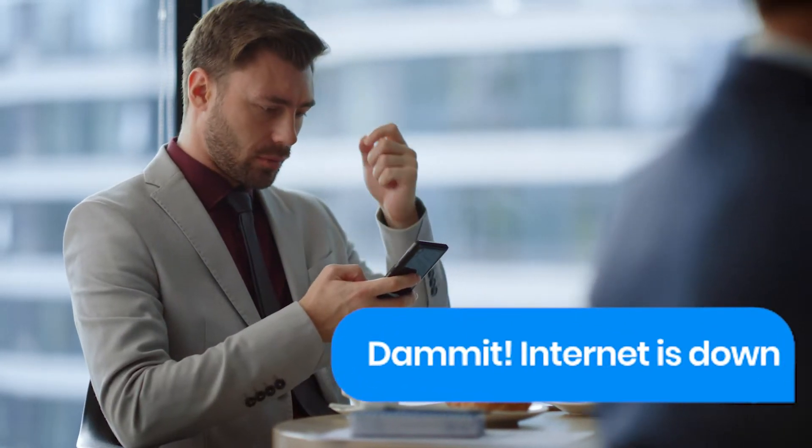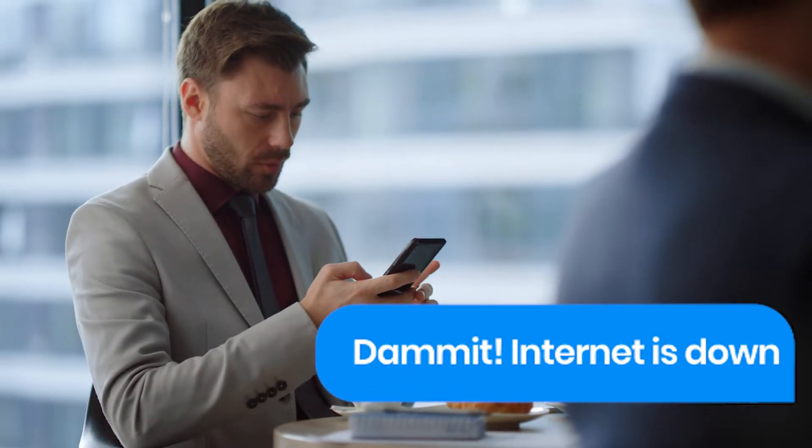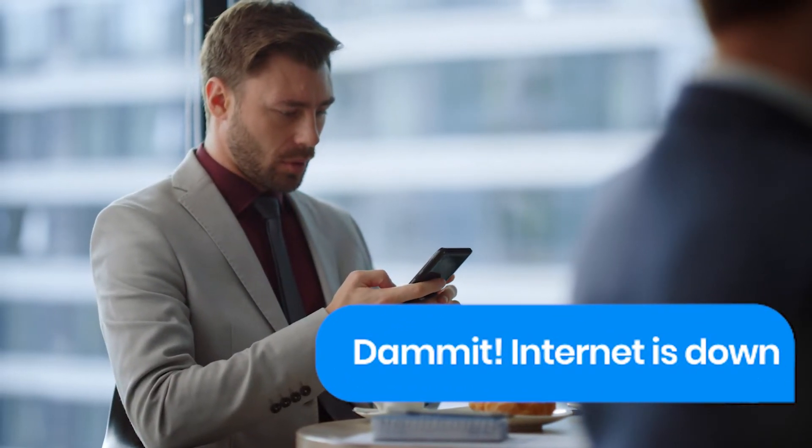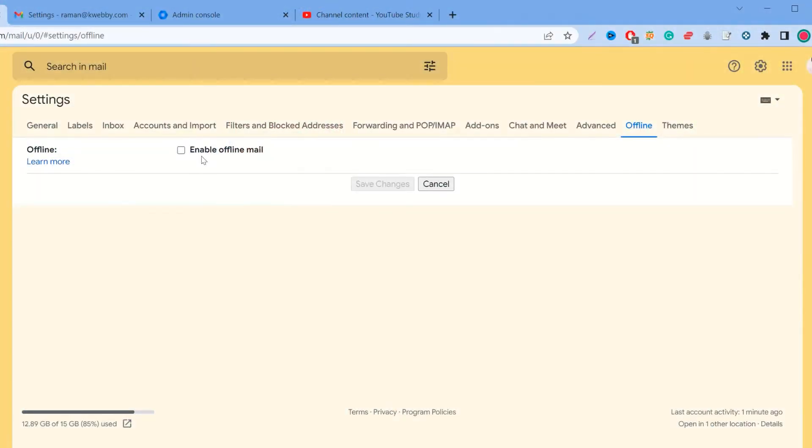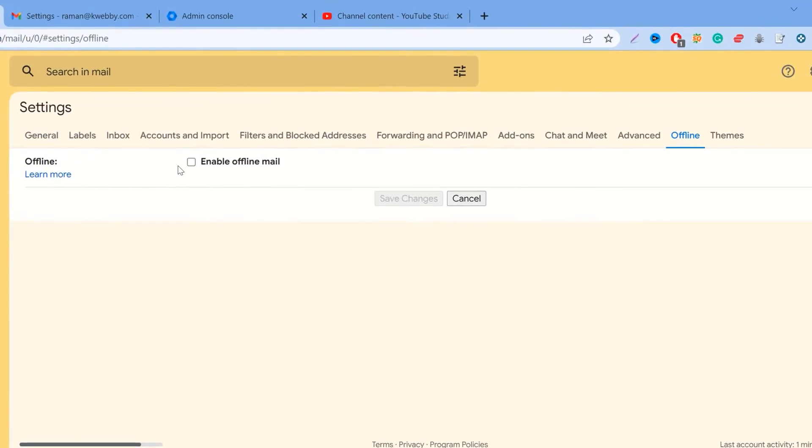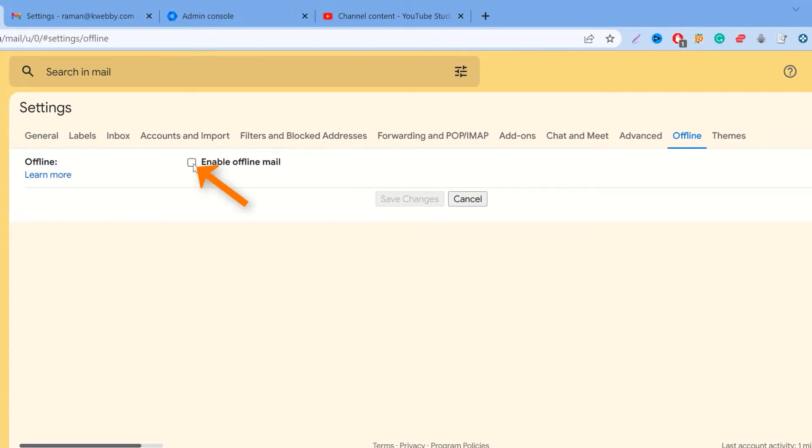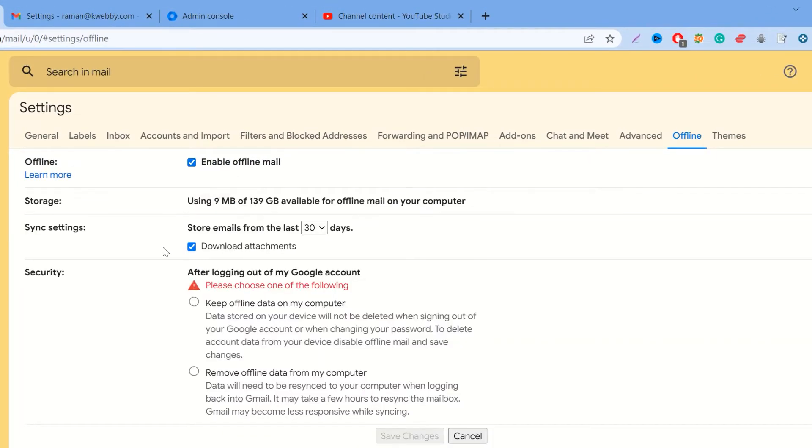What is it about losing your internet connection and not being able to access your Gmail account? Well, in this video I'm going to show you how to use Gmail offline so you never have to worry about that again.